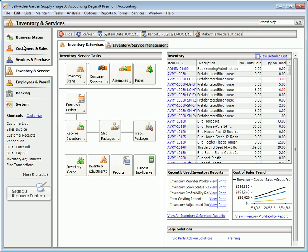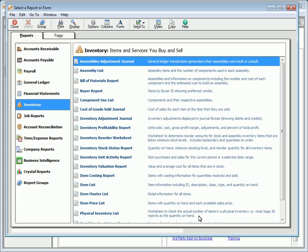Inventory reports provide both historical information and information about the current status of your inventory items. To preview or print these reports, select View All Inventory & Services Reports from the Inventory & Services Navigation Center.